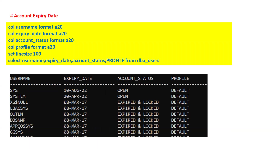How a particular account gets locked depends on many parameters defined in the database profile for that user. If you want to check the expiry date of all users so that you can plan to reset accounts in advance, you can run this query: SELECT username, expiry_date, account_status, profile FROM dba_users. It will display all usernames, the expiry dates when accounts are going to expire, the current account status, and the profile assigned.